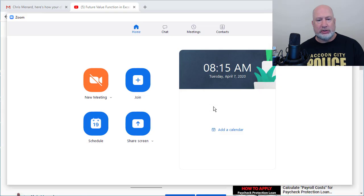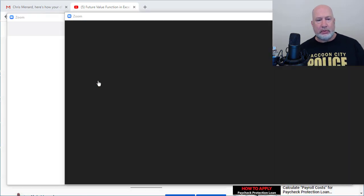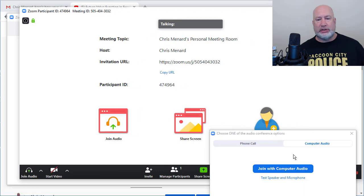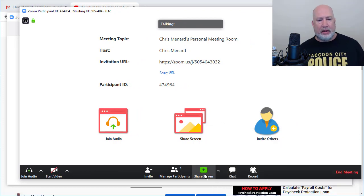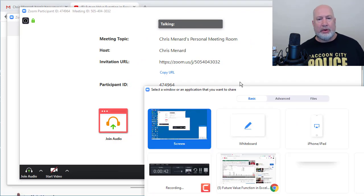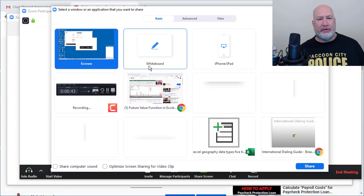So I'm going to quickly start my Zoom meeting, new meeting, doesn't matter whether it's a scheduled meeting. I want to go to share. I want to share just that video, which is right here.